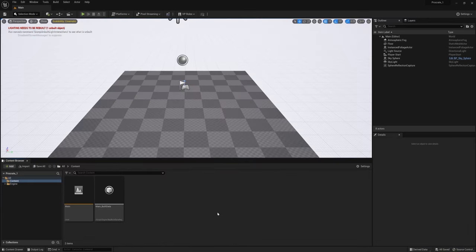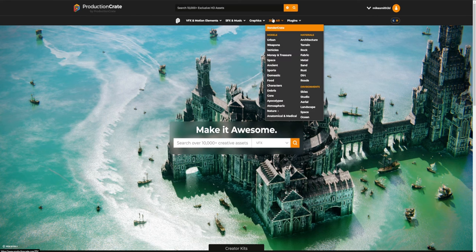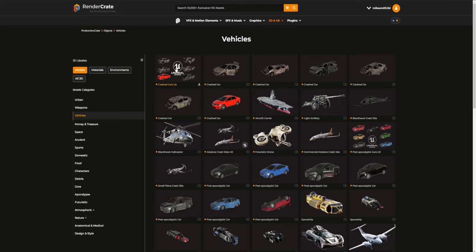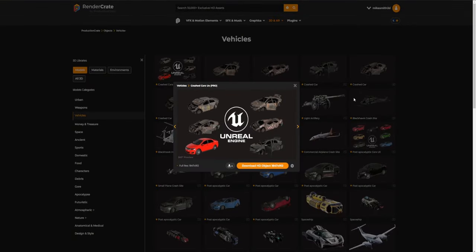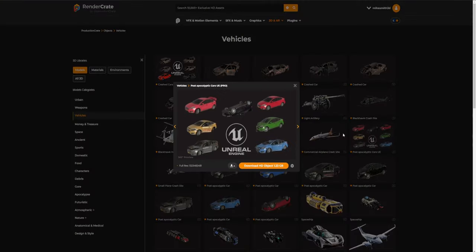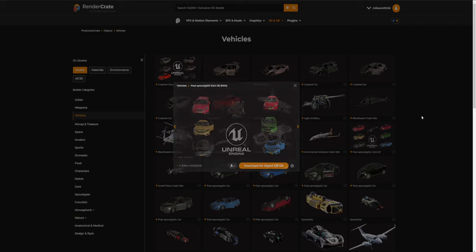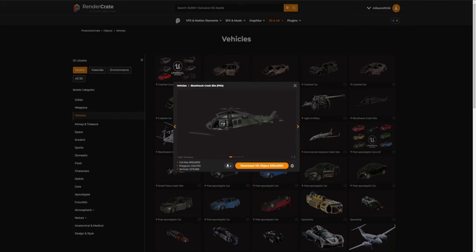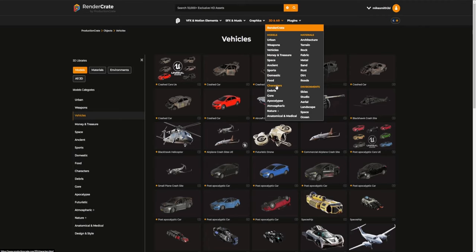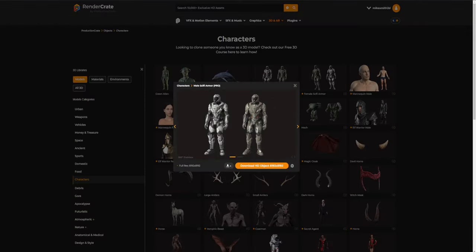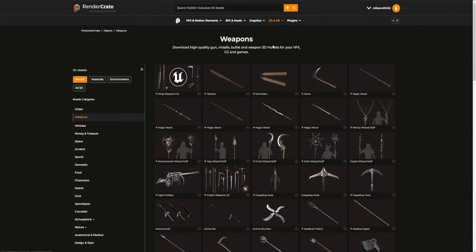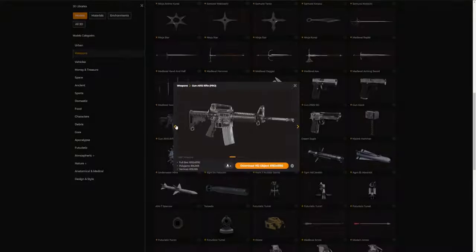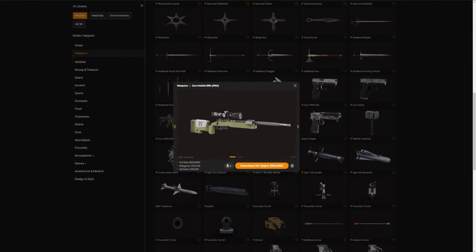Once you're back in Unreal Engine, it's time to import all of your assets. Start by going to ProductionCrate.com and search in the 3D Vehicles category. The Crash Cars pack is already set up for Unreal, so grab that first, same with the Post-Apocalyptic Cars pack. Also get the Blackhawk Crash Site model. Over in the Characters category, get a sci-fi armor — make sure you get the Unreal version. And in the Weapons category, grab a couple of rifles.